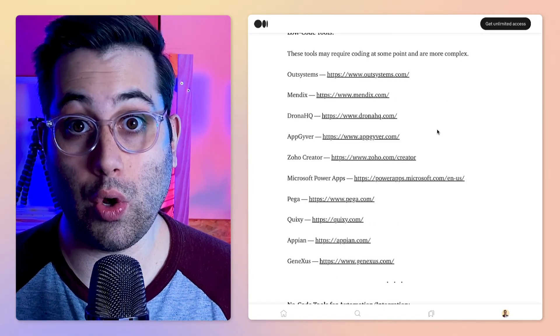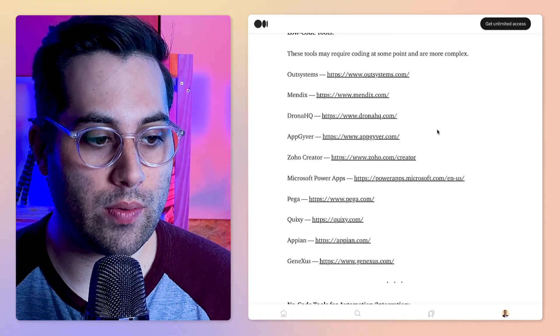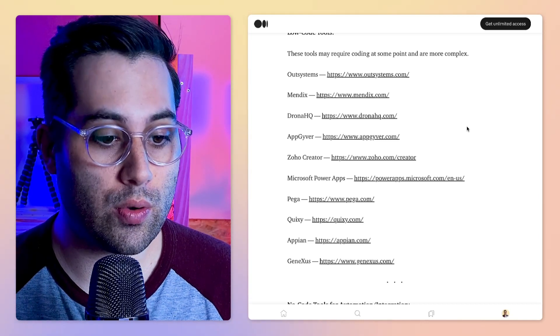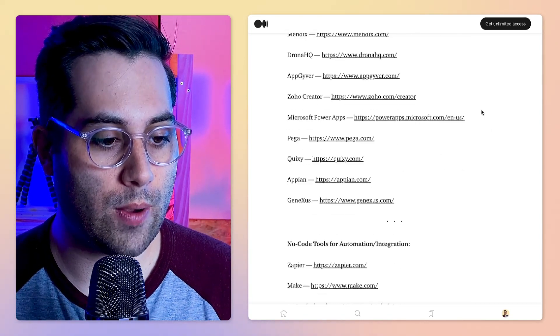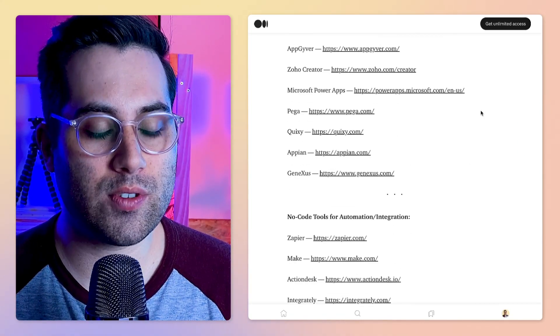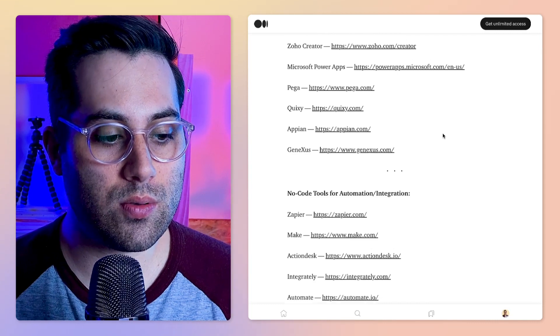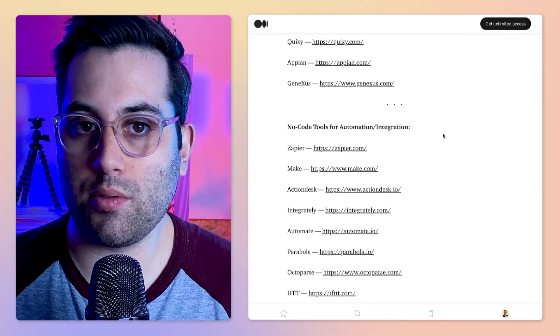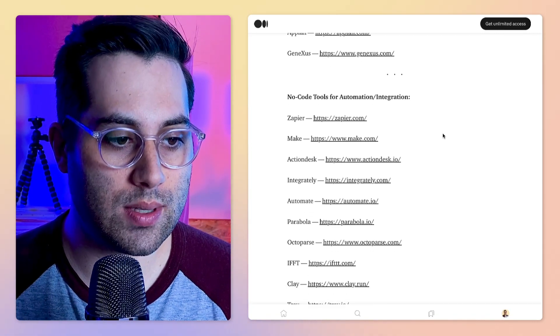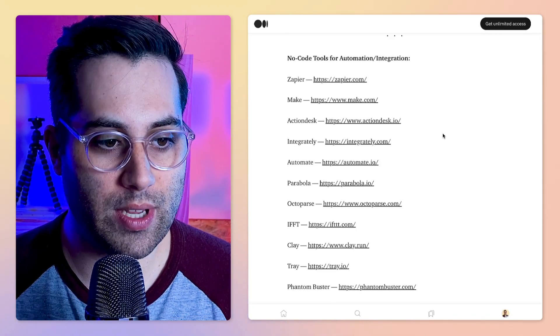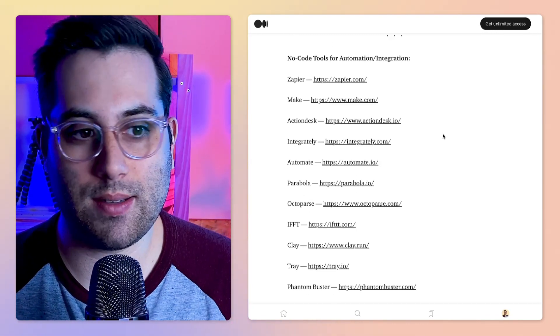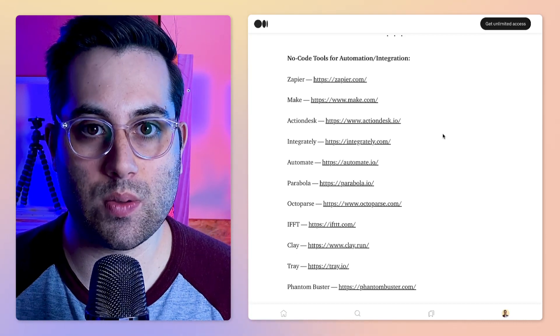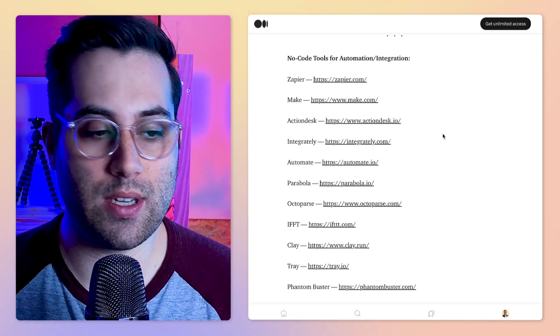I even put some low code tools as well, so if you want to know about low code you can find some useful low code tools. My main focus is going to be on no code tools, but it's nice to take a look at the low code tools as well because it is part of the ecosystem.